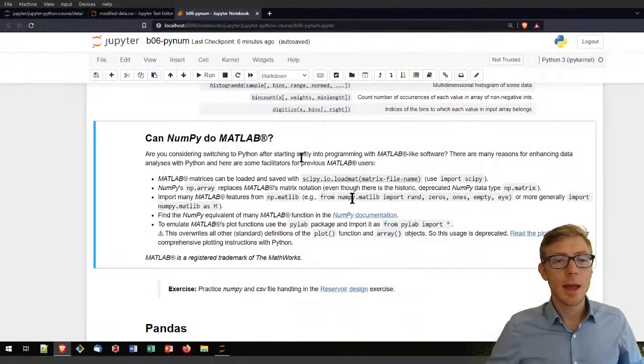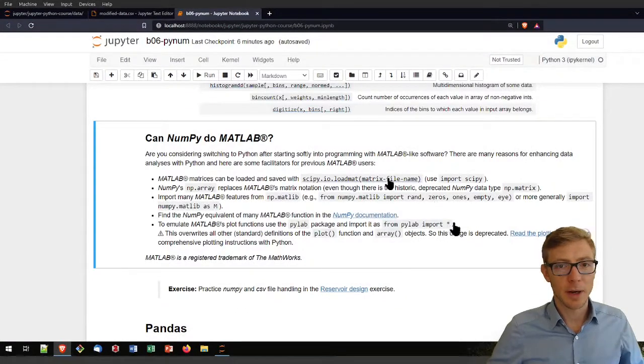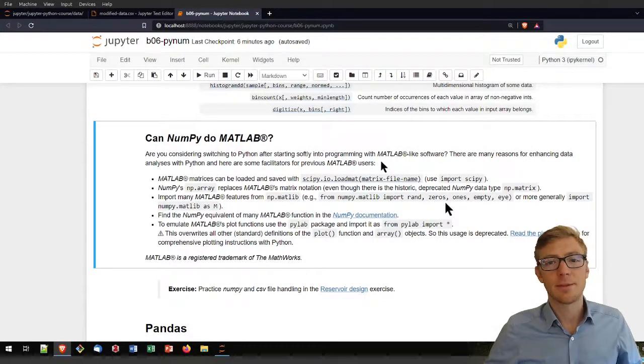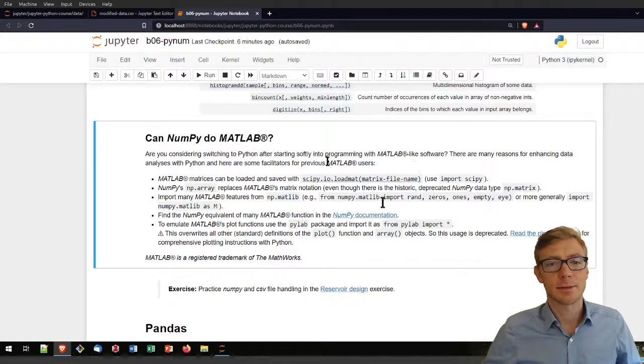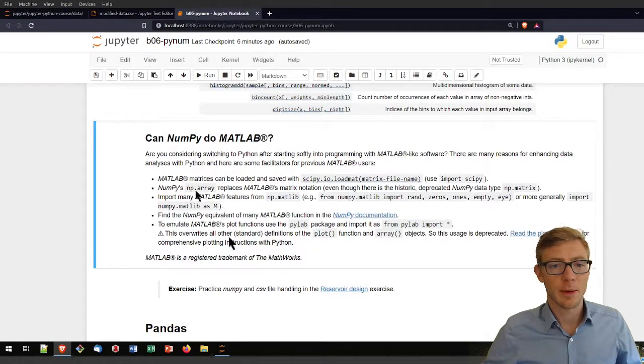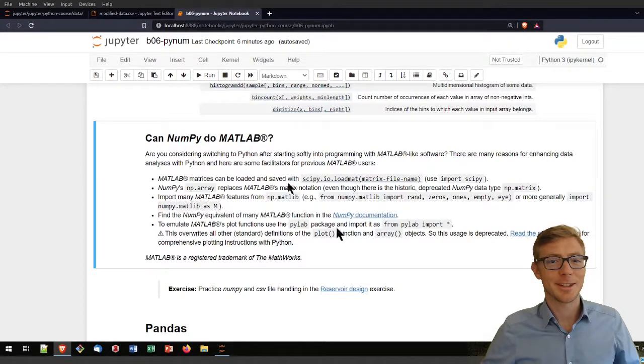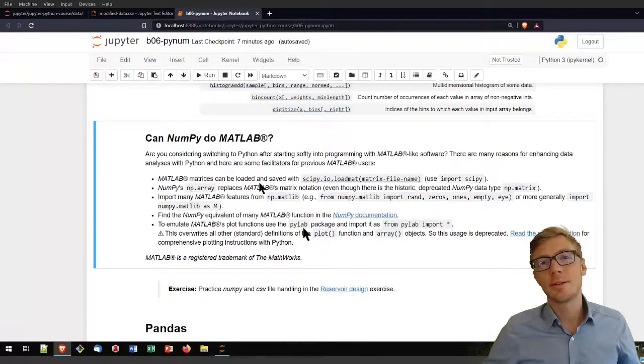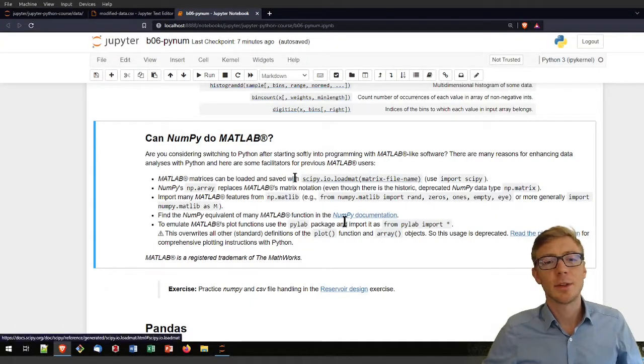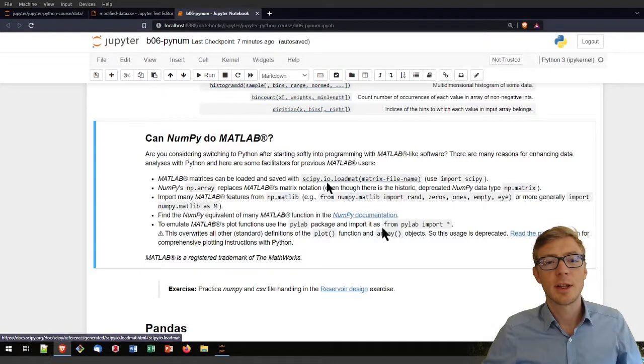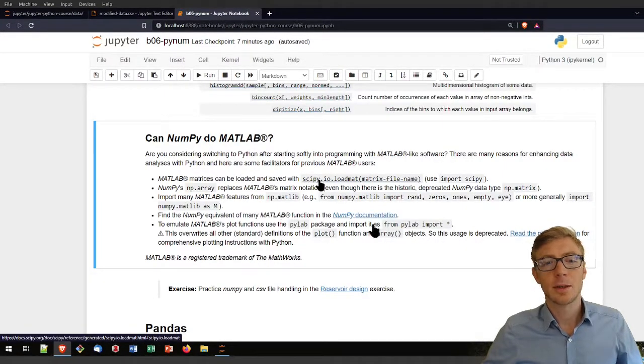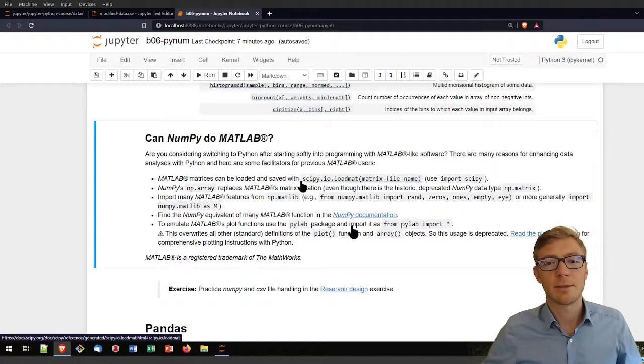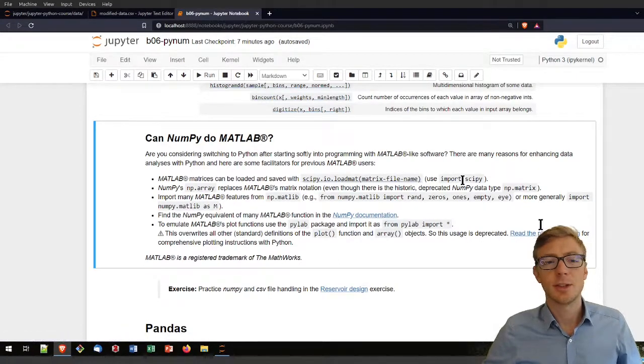At the end of this NumPy tutorial, some remarks if you are smoothly transitioning from MATLAB-like software to open source programming with a lot of functionalities. First of all, if you have MATLAB matrices stored somewhere, you can load such MATLAB matrices with the scipy.io.loadmat command. If you have NumPy installed, you also will have scipy installed. You just need to import it.